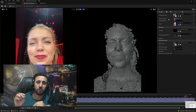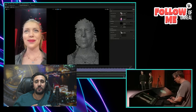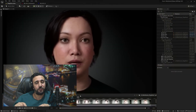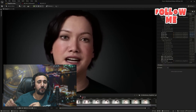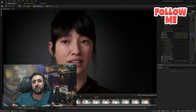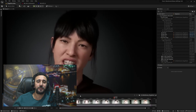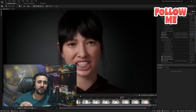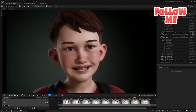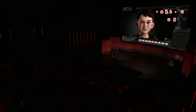You can record your own data and transfer it to any MetaHuman character. If you have 100 MetaHuman characters, you can transfer the animation from one character to any other character in MetaHuman.